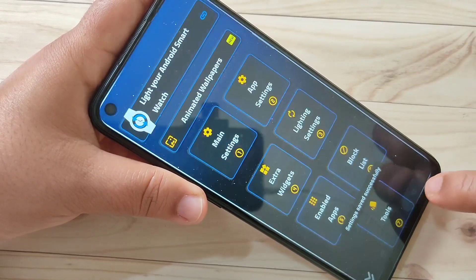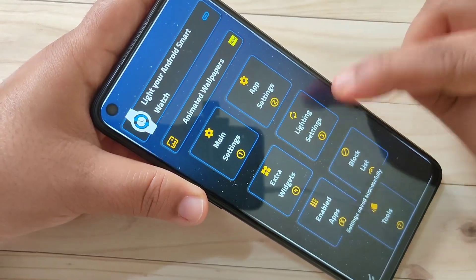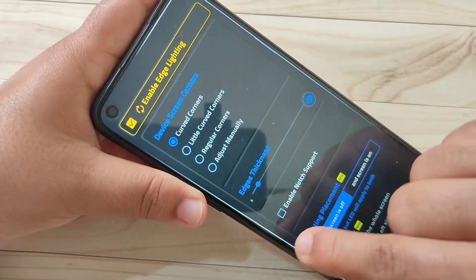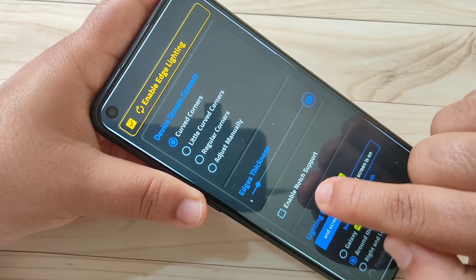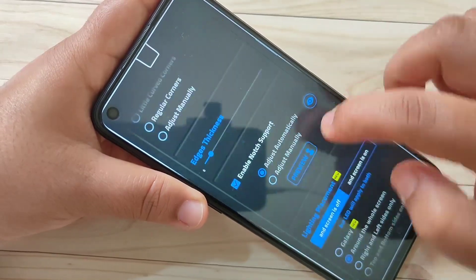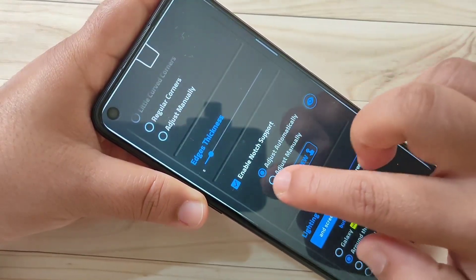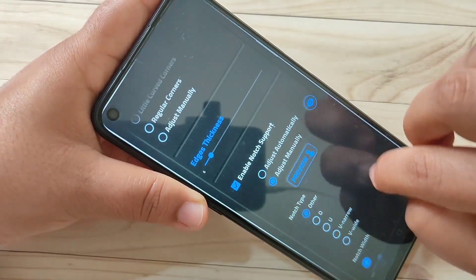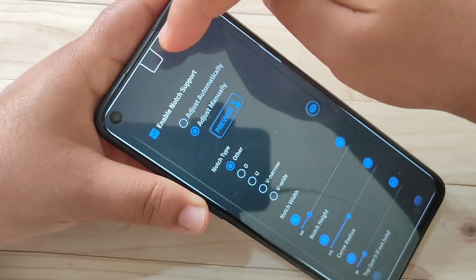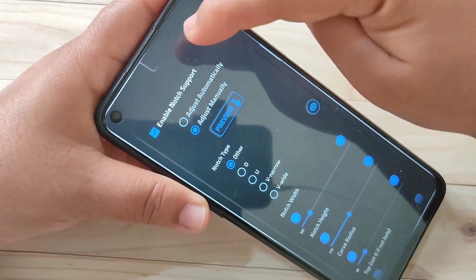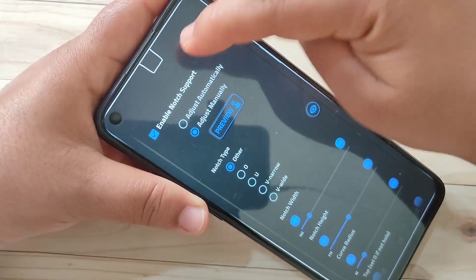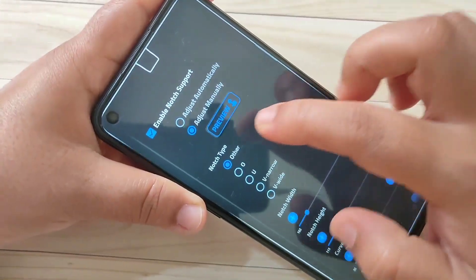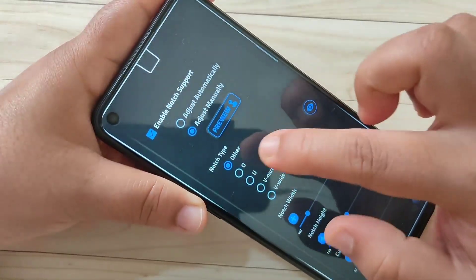Settings saved successfully. Then go back and tap on Lighting Settings. Select the option Enable Node Support, then select Adjust Manually. Here you can see the nodes — the LED light option is here.